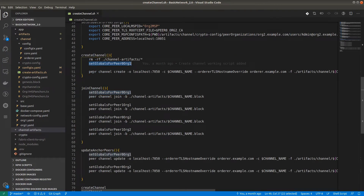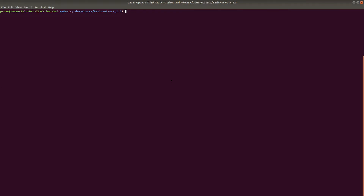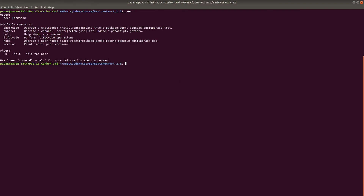The peer binary is what we are using — I will show you what exactly the peer binary does. This is the peer binary where we can provide the commands and the flags.